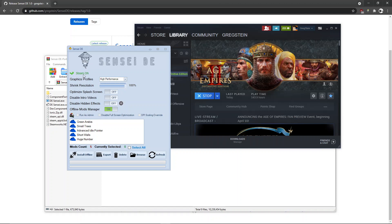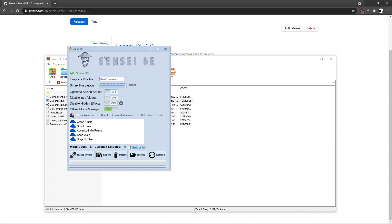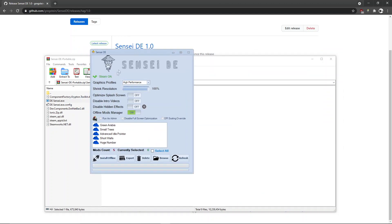By the way, you need to have Steam open for the app to run. As you can see here, Steam is shown with a green color, which means Steam is running. We also have a bunch of features here — quite a lot of them.